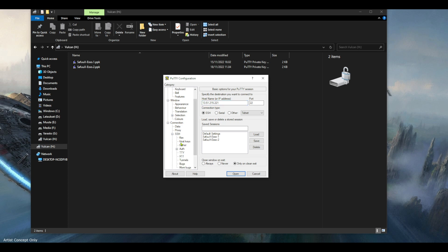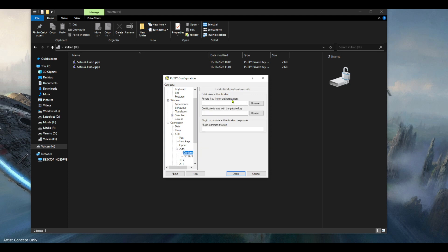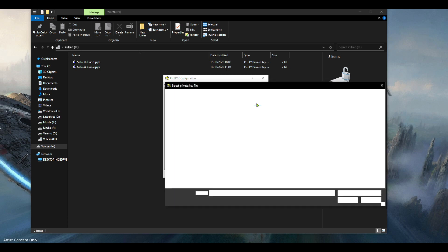I will go to connections SSH auth credentials and this is the box that you specify the file path for your PPK file. So I'm just gonna hit browse.